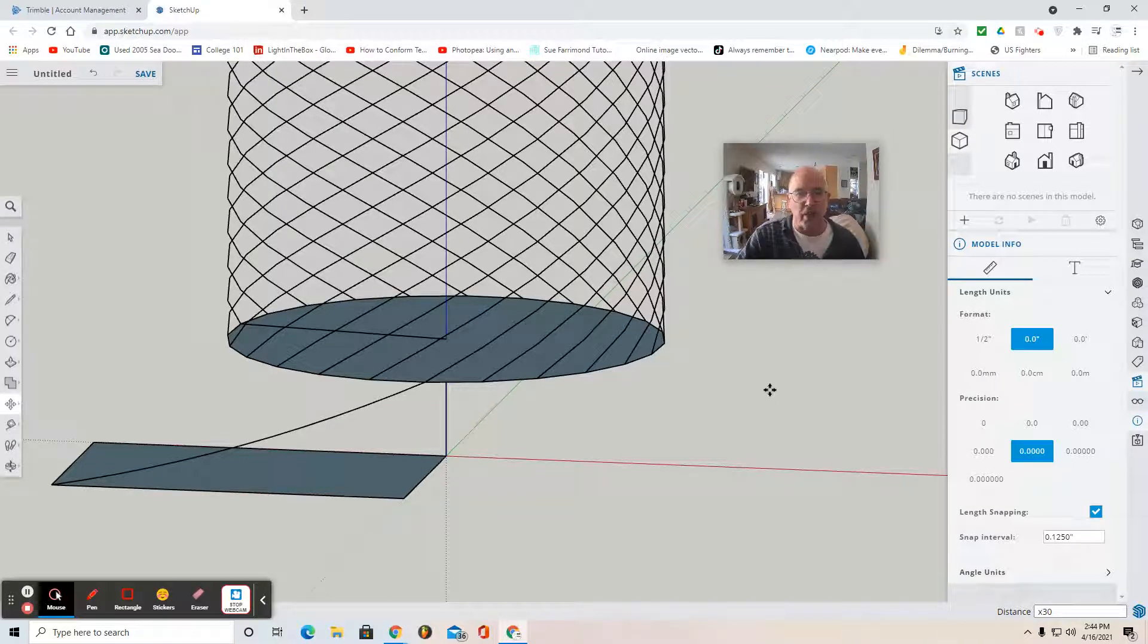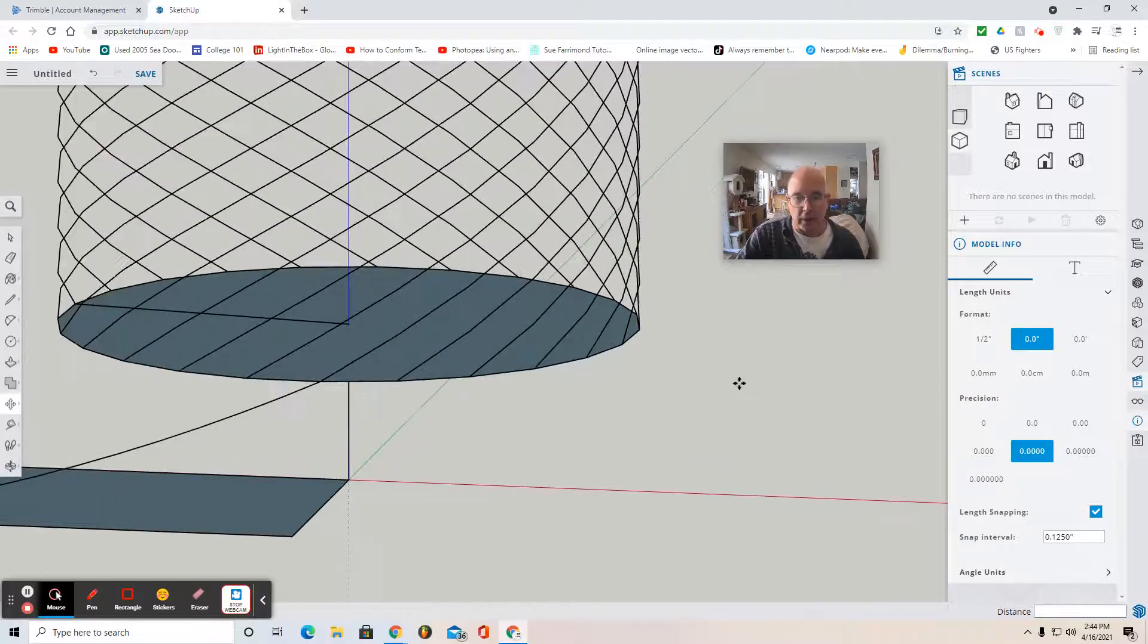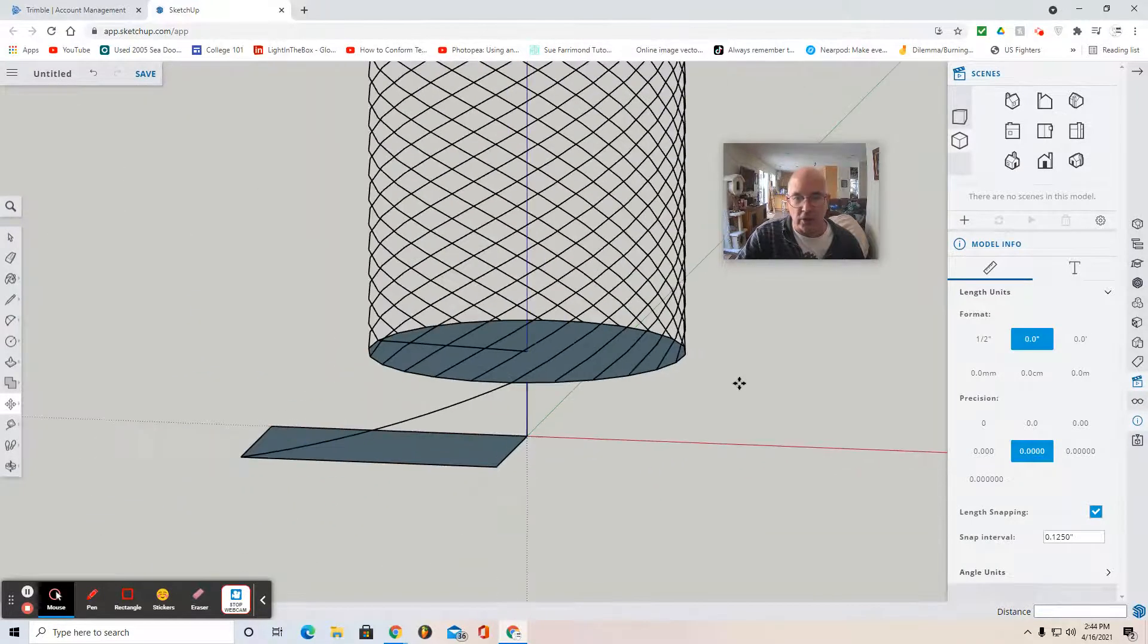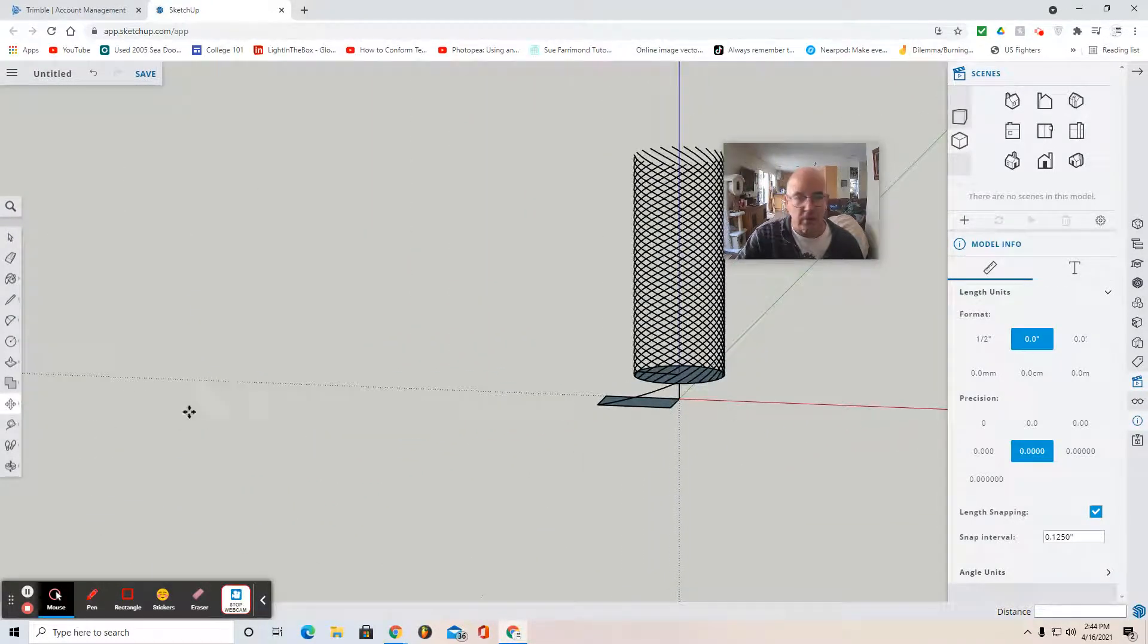Congratulations if you've gone this far. Now we can zoom out with our cursor, with our mouse.